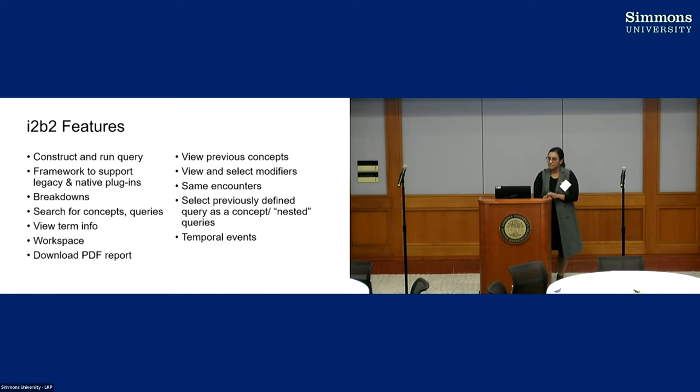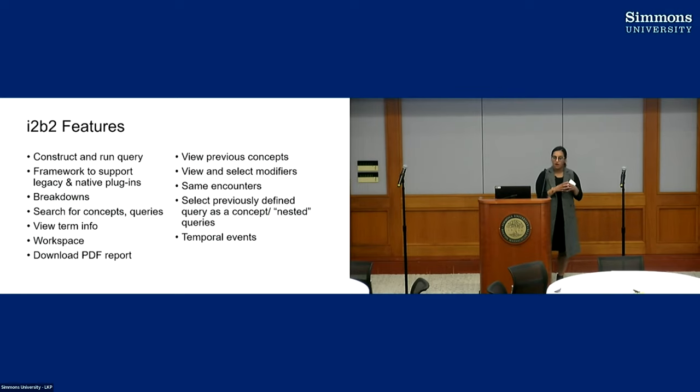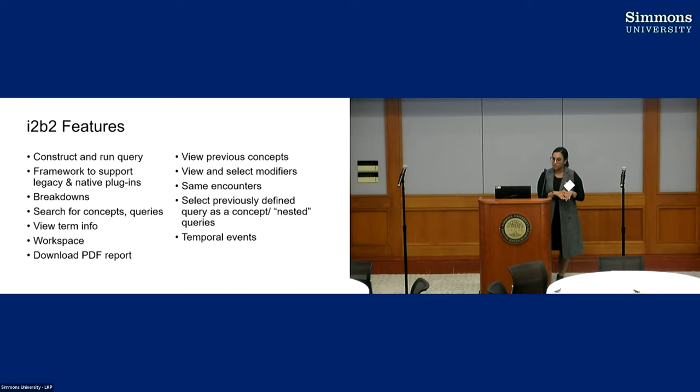So this is just a list of high level of some of the features in i2b2. Our goal for this project is to have a one-to-one match between the features in the existing i2b2 web client into the new UI.